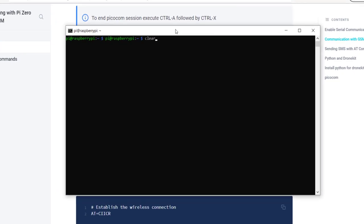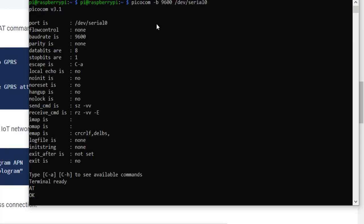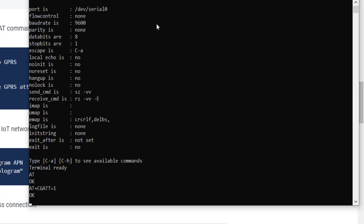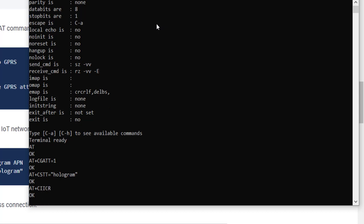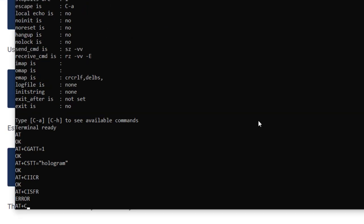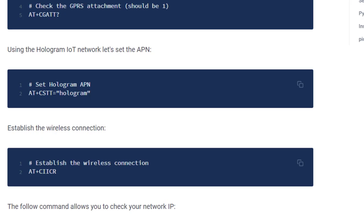I'm going to go back into PicoCom. The first thing I'll do is we'll attach to GPRS. So I'll do AT plus CGATT equals 1. It's always good when we see a response of OK. So that looks good. Let's set the APN, which in our case will be hologram. That looks good. Now we want to establish the wireless connection, AT plus CIICR.